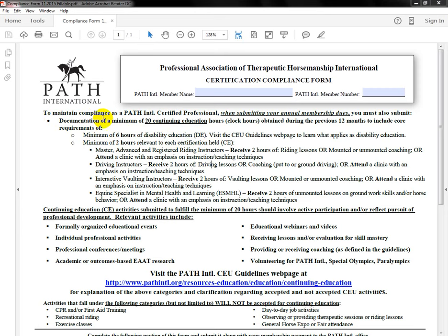Going back to that first bolded sentence: when submitting your annual membership dues, what we mean is when you're ready to submit your compliance form or ready to pay, it all needs to be turned in at the same time. For those who pay online, we do give a two-week grace period to get your form in if you decide to mail it. Online we have a fillable form, which I'm using today as the example. You're welcome to pay online or pay over the phone and then submit your compliance form via email, fax, or mail, however is most convenient for you.